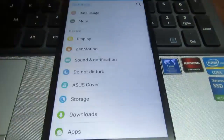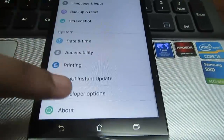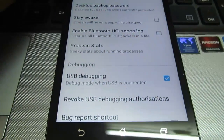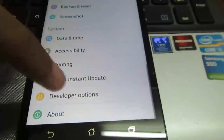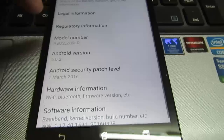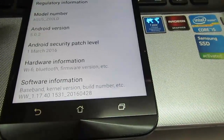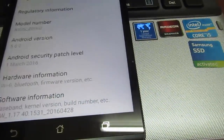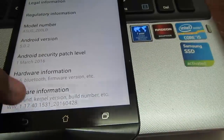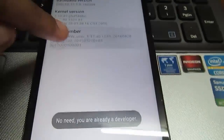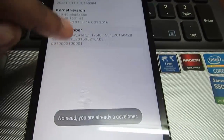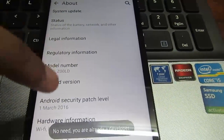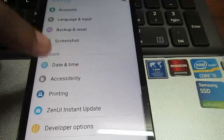For that you need to activate the developer options and check USB debugging. If USB debugging or developer options is not there, go to the About tab, find Software Information, tap the Build Number several times and you will activate the developer option. Since I already did that, I have the developer options.